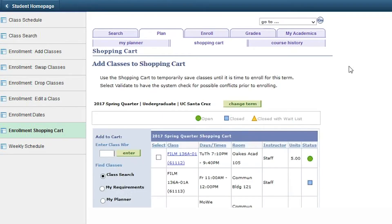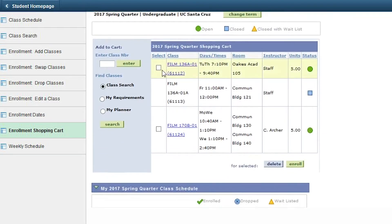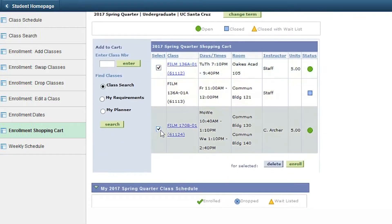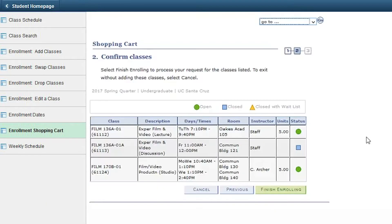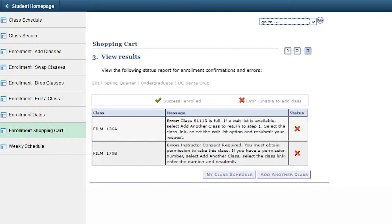Here you have the option to select specific classes from your shopping cart to enroll in by checking them off to the left of the course title. When you have selected the classes you wish to enroll in, click Enroll and then Finish Enrolling. If the enrollment was successful, you will see a green success check mark next to the classes in the status column.